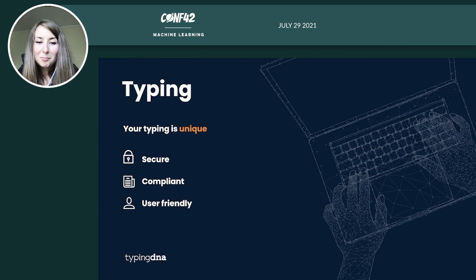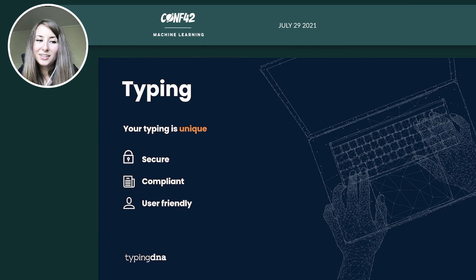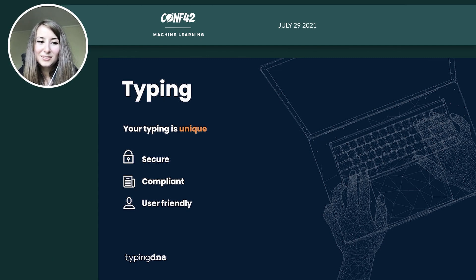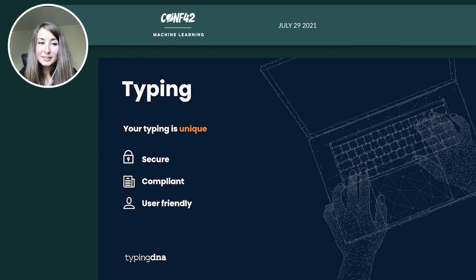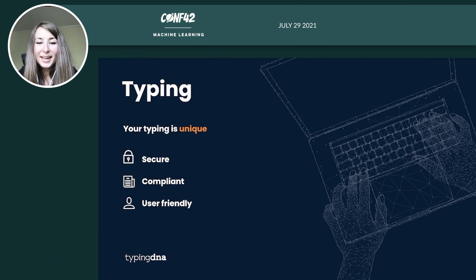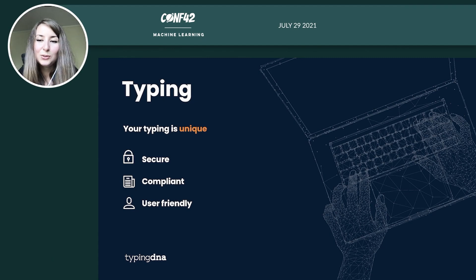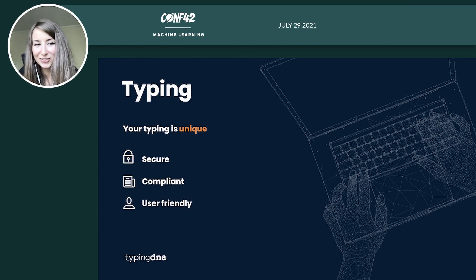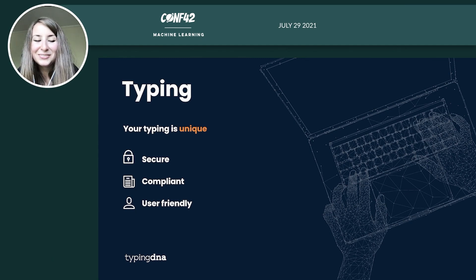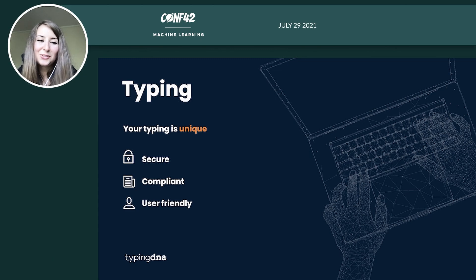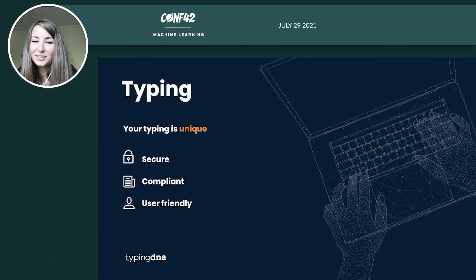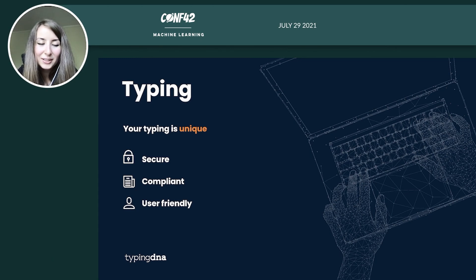It's also compliant with the latest regulations. According to PSD2 rules, typing biometrics is accepted as a second factor. And it's very user friendly because you don't need to do anything additional than what you're already doing, basically typing. And you can use your own device, you don't need another keyboard or other hardware.